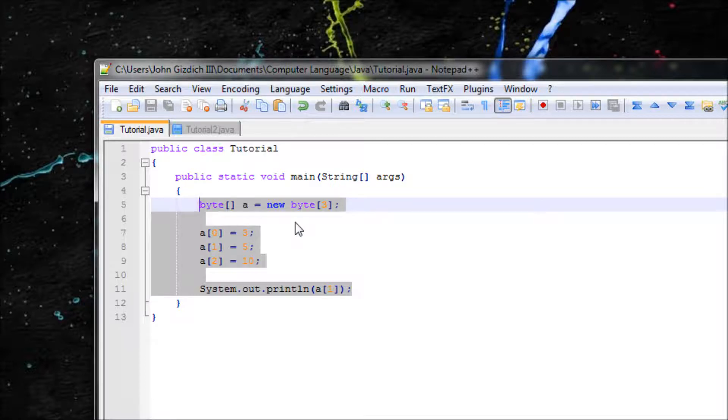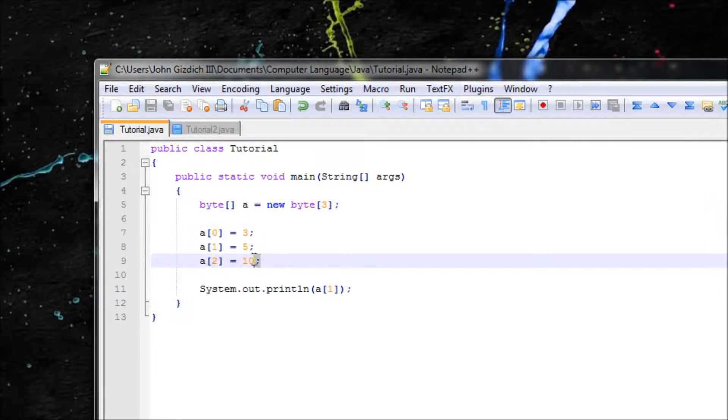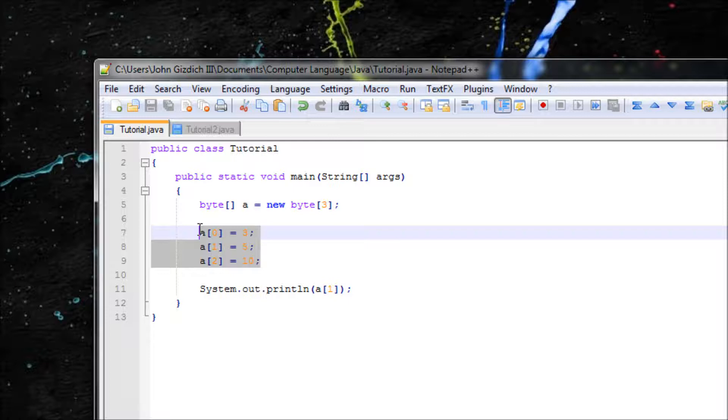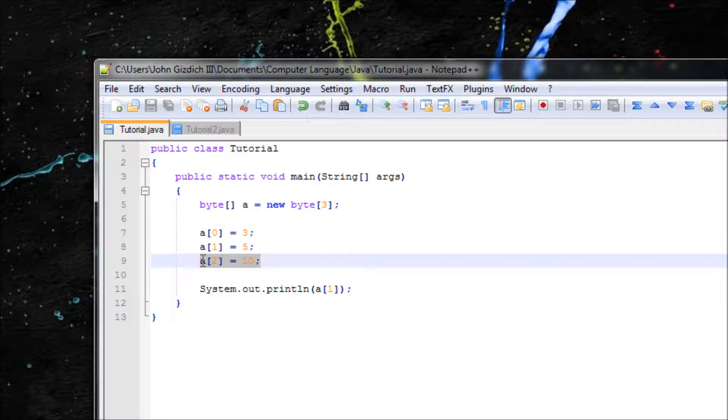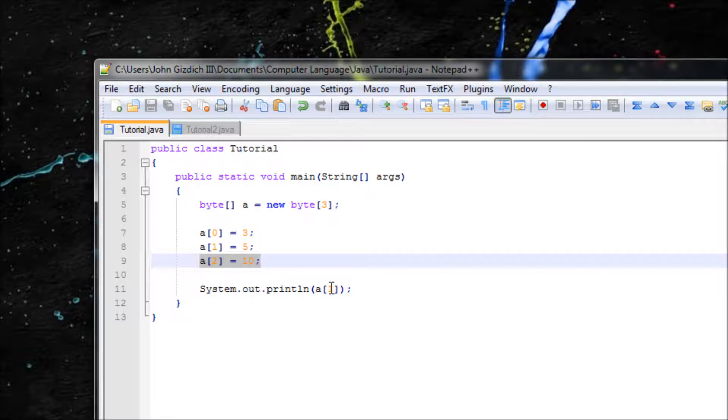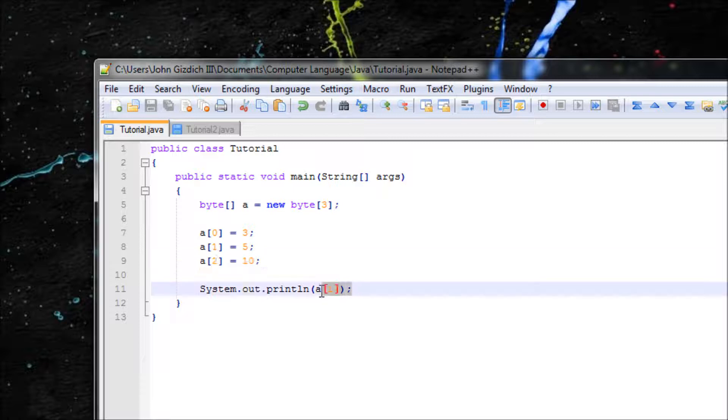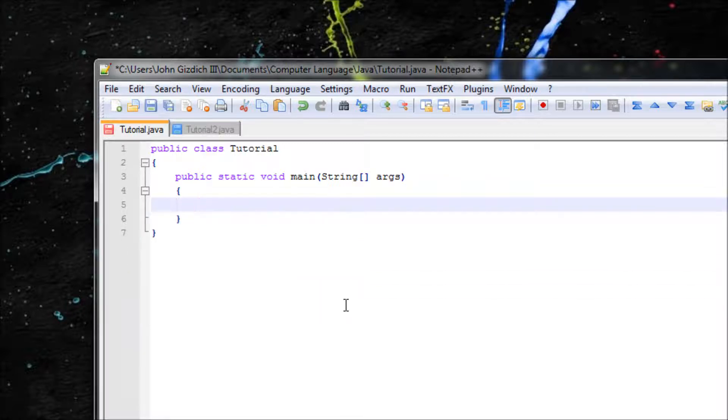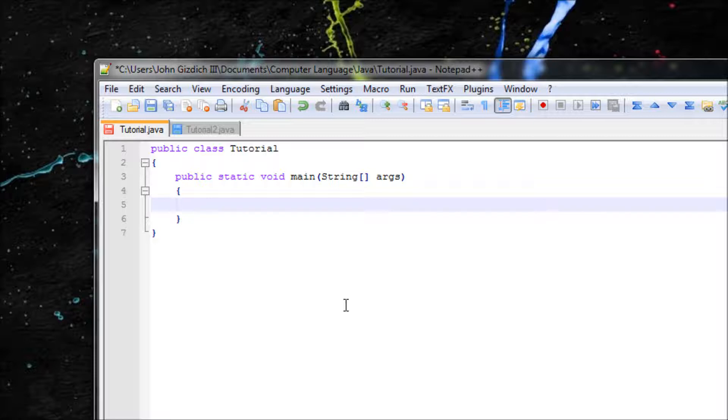This method I showed you already is really useful when you try to add an element into your array, your initializer array. And I'll show you the arrays I'm talking about right now.